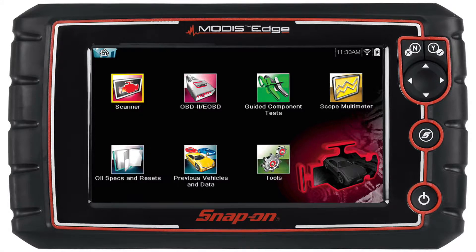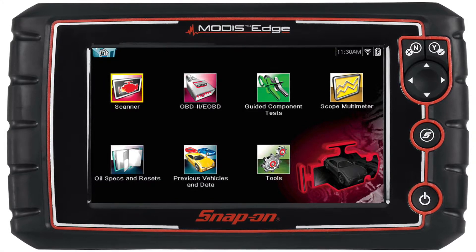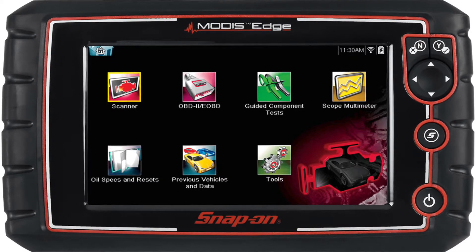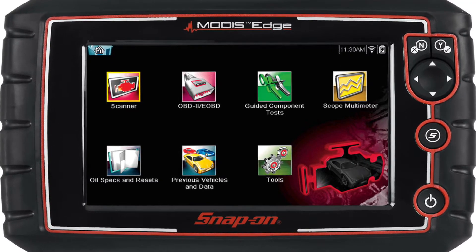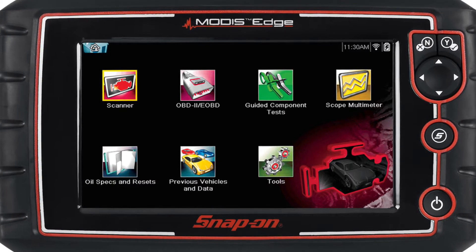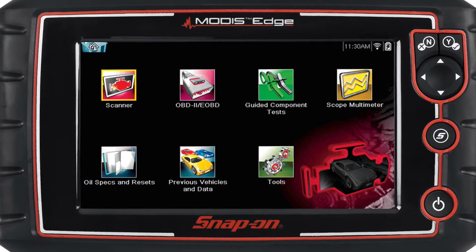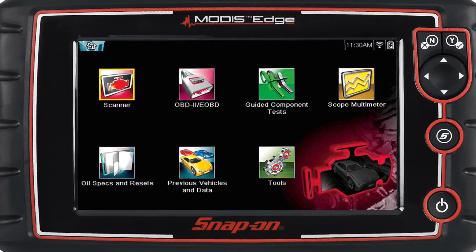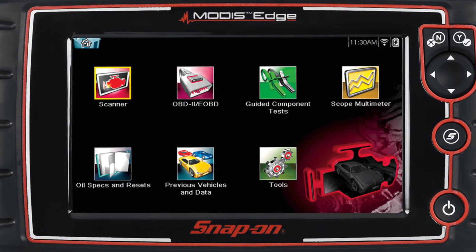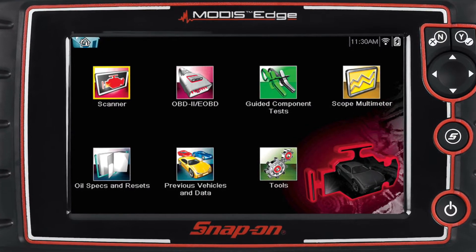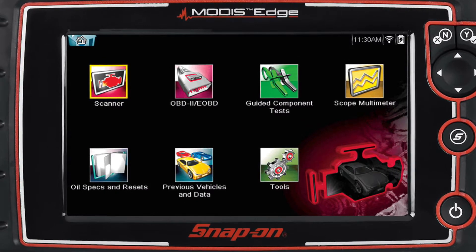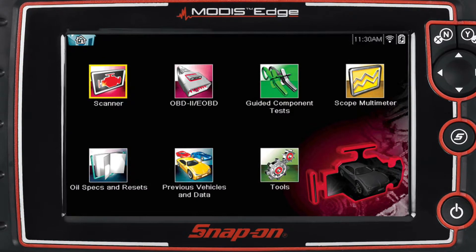Another way to diagnose an intake air temperature sensor problem is by grabbing a scan tool, hooking it up to the vehicle, and looking at any and all PIDs related to the intake air temperature sensor. By doing so you can look at the temperature it's reading, and if it looks really high or really low, then you can expect that it's something dealing with the intake air temperature sensor and further diagnostics can be proceeded with.